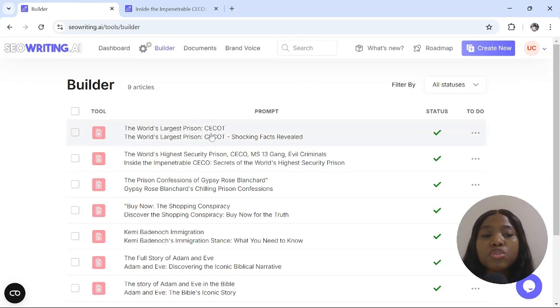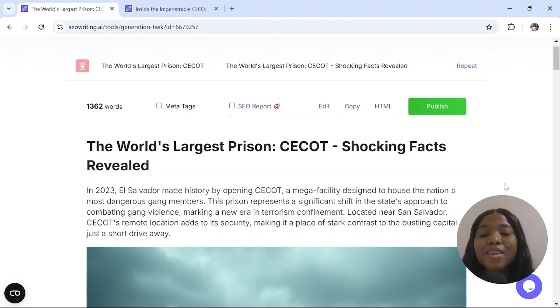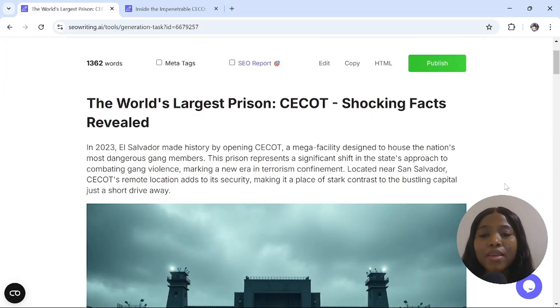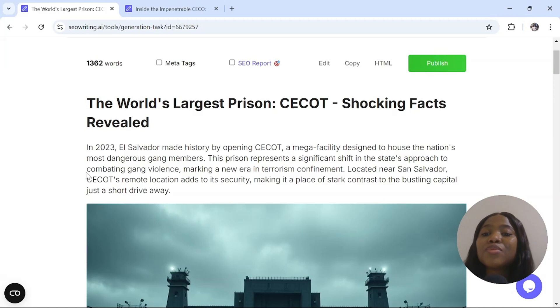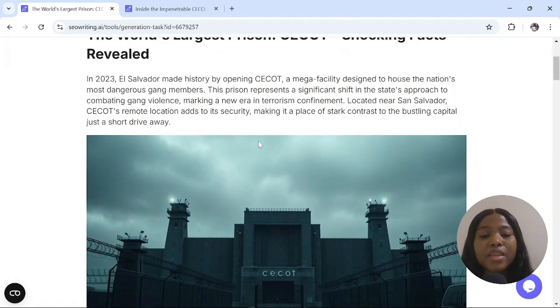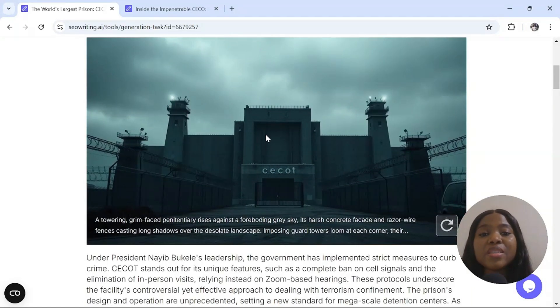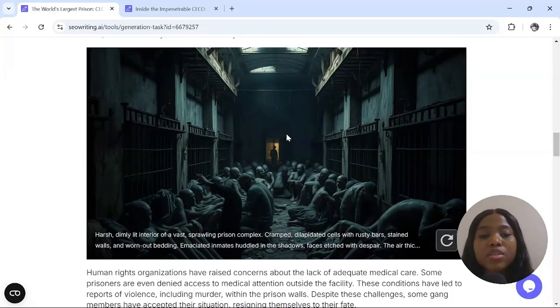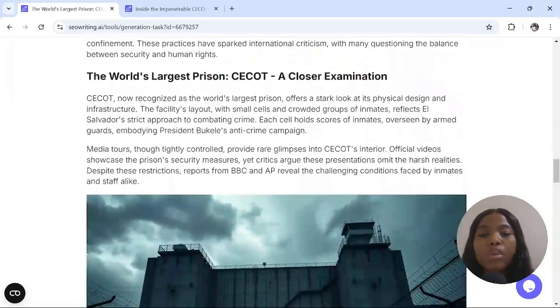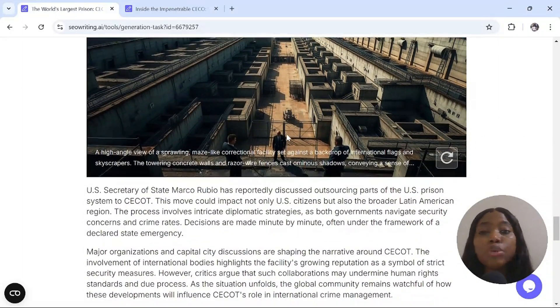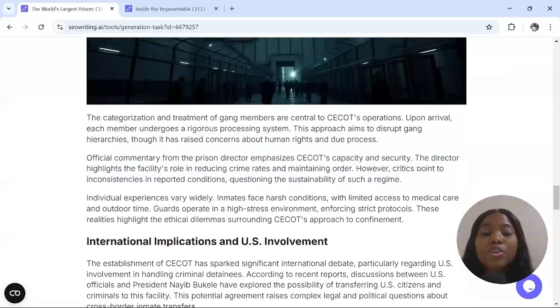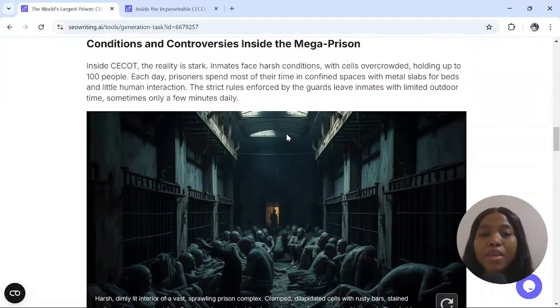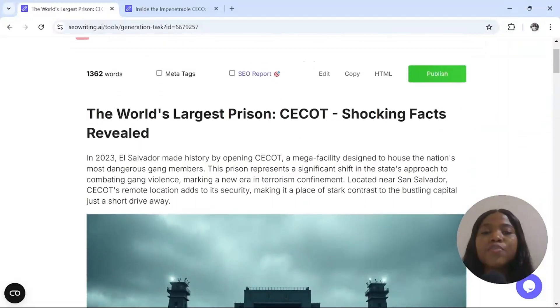Click on it and you will see your script. This is simply amazing. The title is the world's largest prison Seacott, shocking fact reviewed. As you can see, this is just a story. These are actual AI-generated images that are copyright free. This is a well-detailed story of the prison. And this is a documentary. You can do this with just one click of the button.